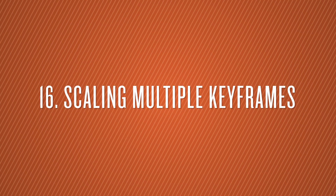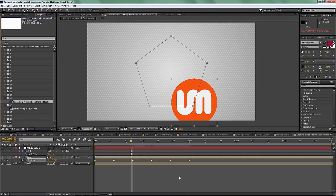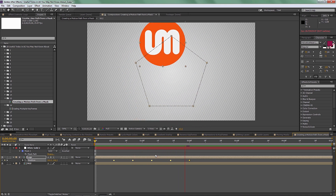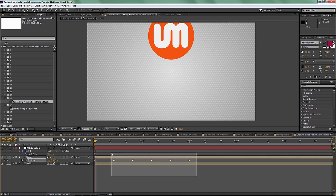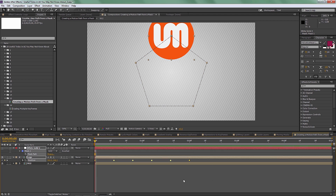Number sixteen is scaling multiple keyframes. If an animation is too slow and you need to bring the keyframes closer together, don't drag them one by one. The quickest way is to hold Alt on your keyboard, then right-click and drag on the keyframes — dragging left or right will scale the entire keyframe range down or up in time.